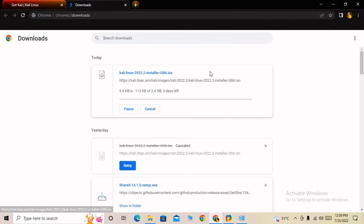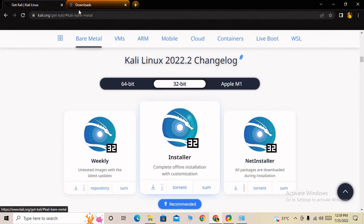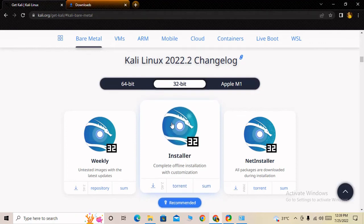So now you understand how to download the Kali Linux ISO file for 32-bit version. I am finishing this video now.